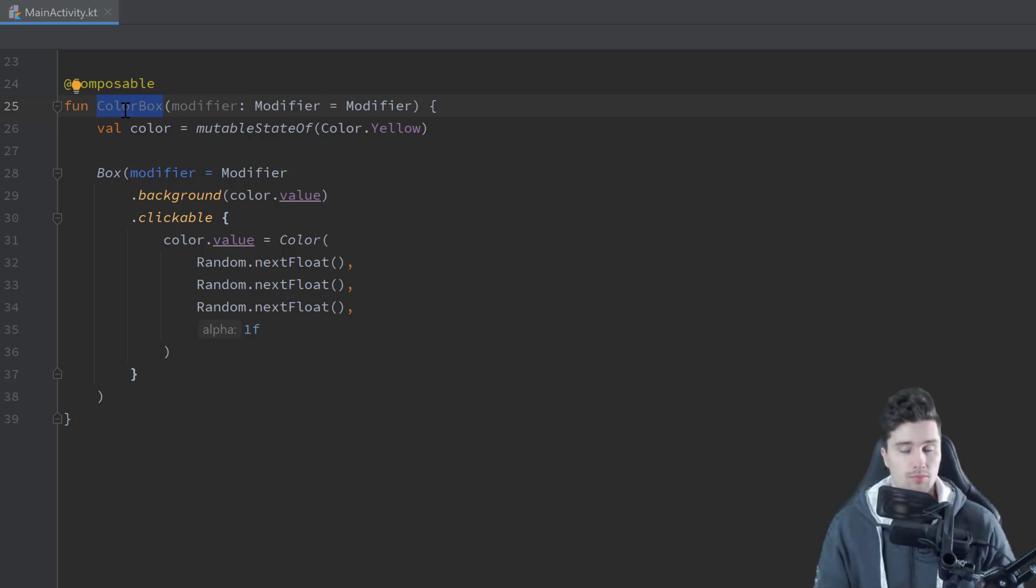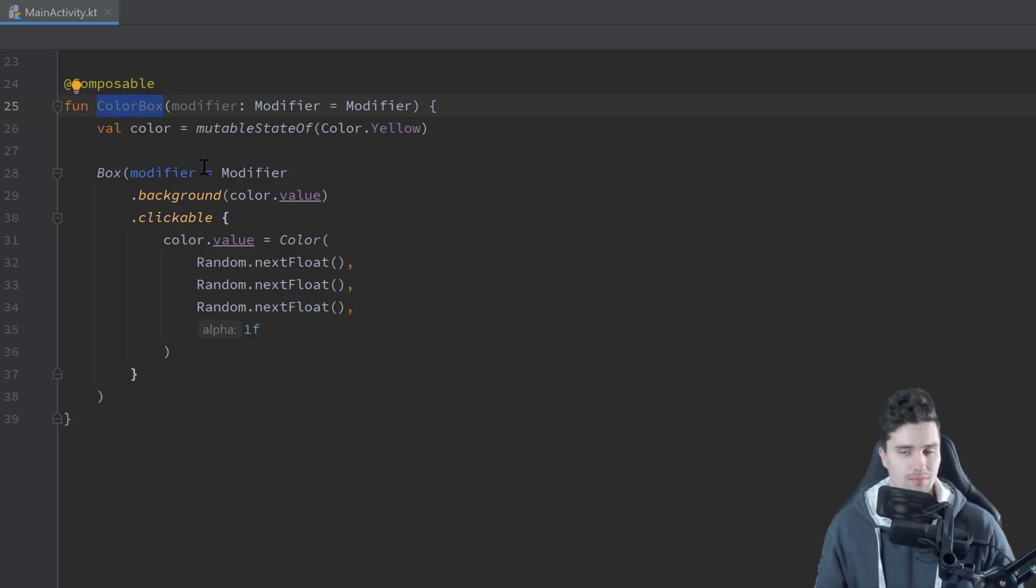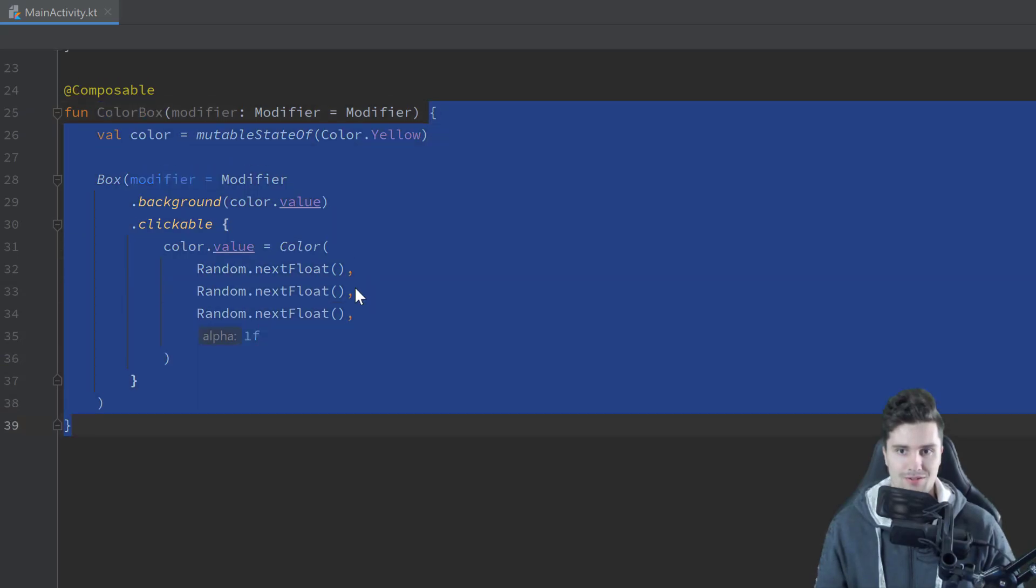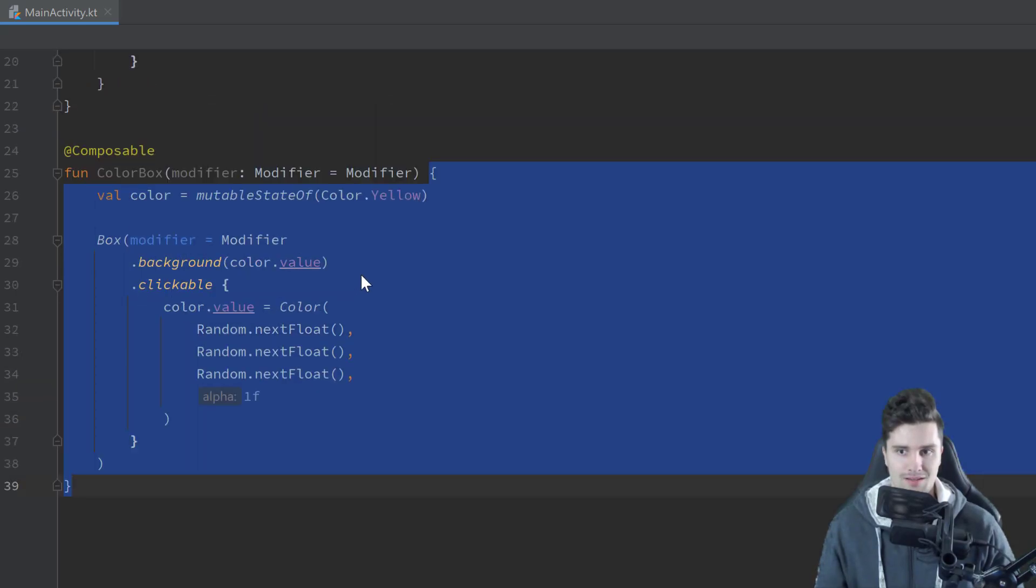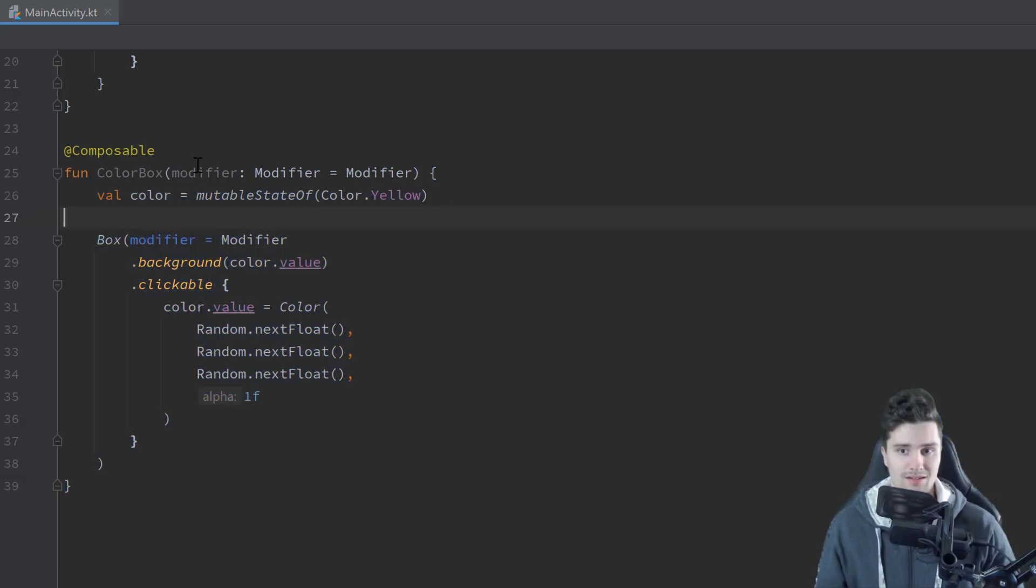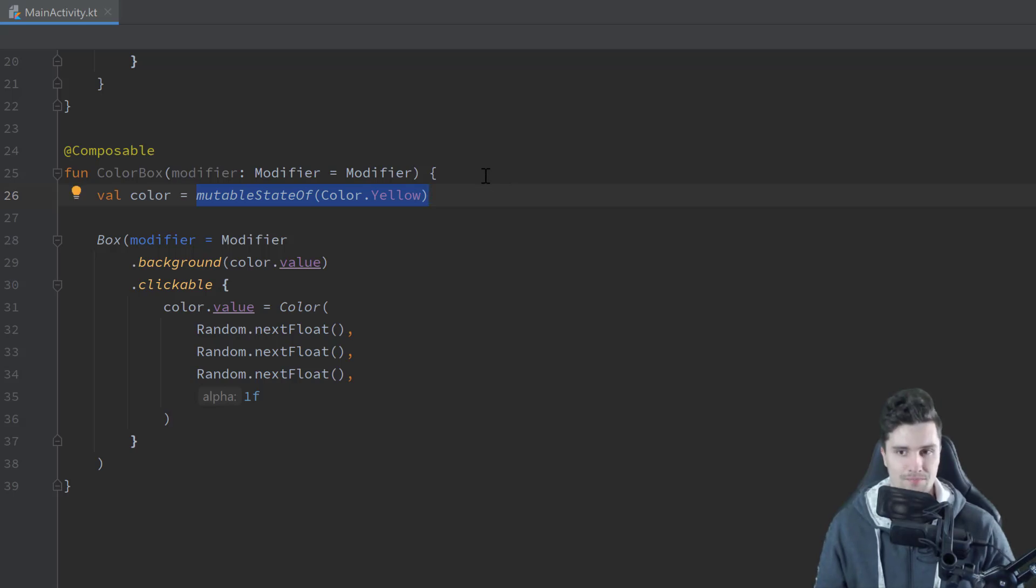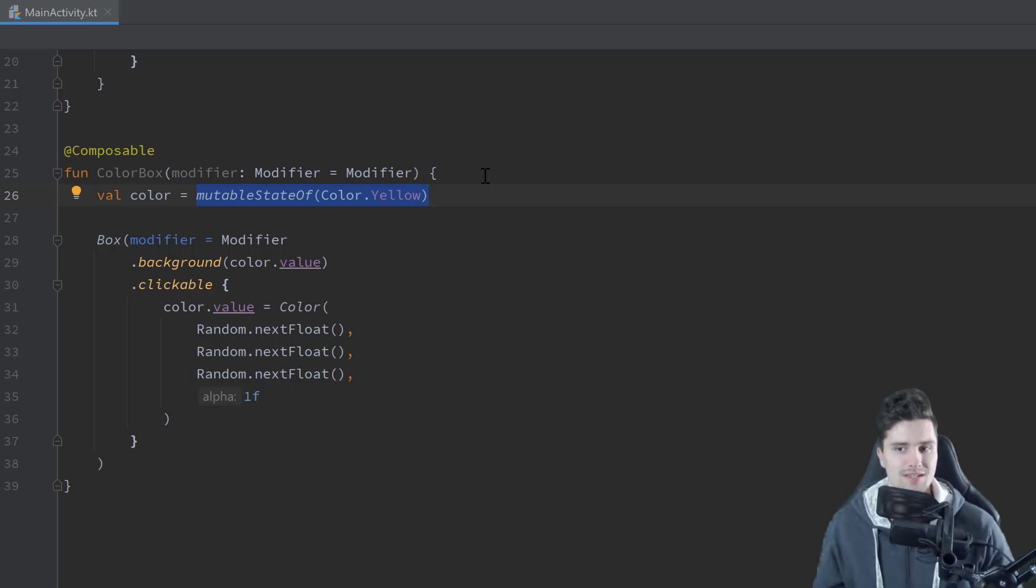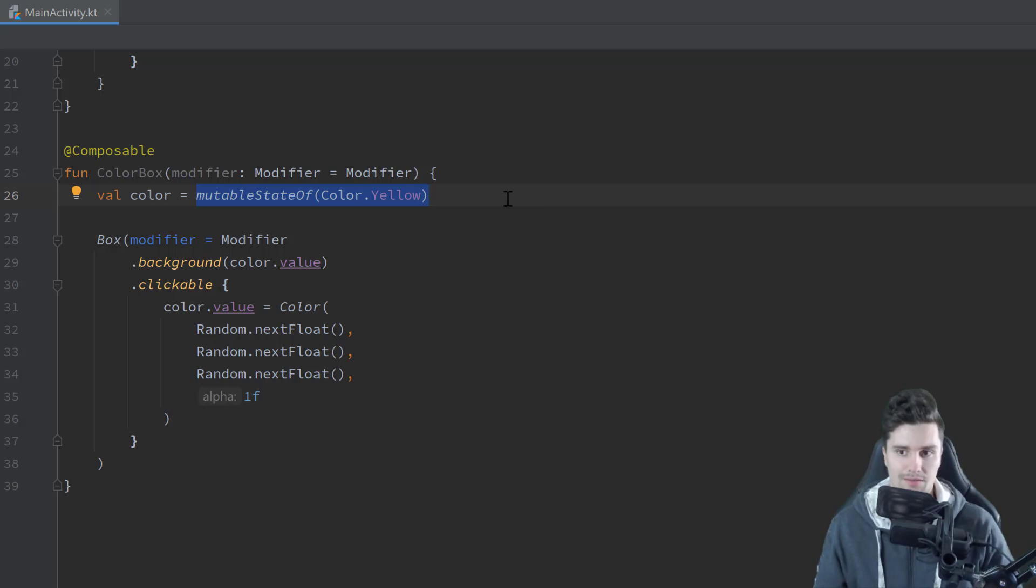The problem here now is that when this Composable is recomposed then this function is called again. And well, if this function is recalled, then we also reset this state to color yellow here in the first line. And that is not optimal of course. So that would mean it wouldn't really work here because we always reset the color state to yellow in the first line. To fix this, what we need to do is we need to use what is called remember.